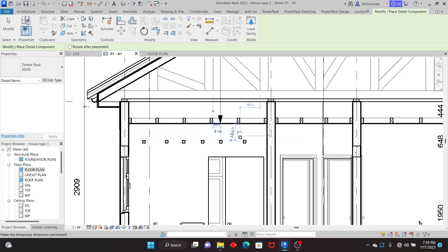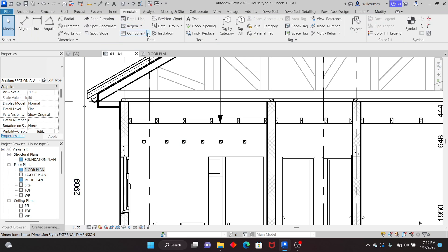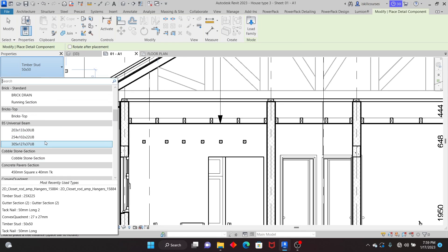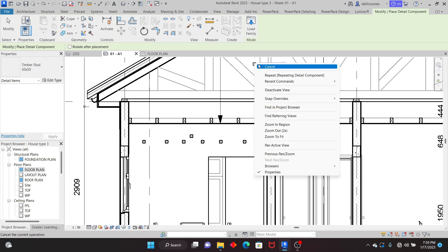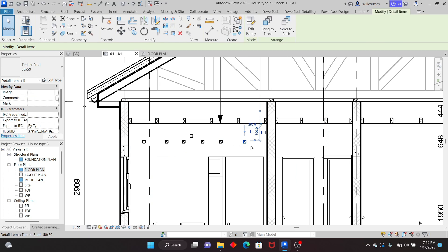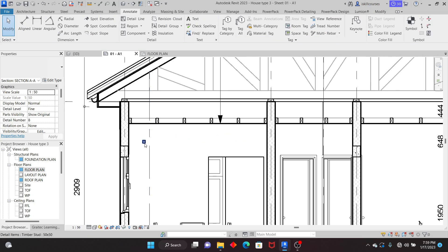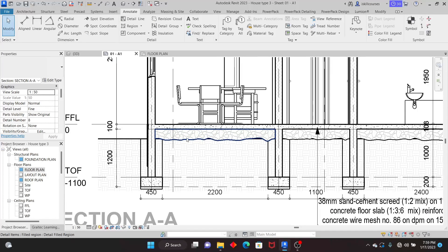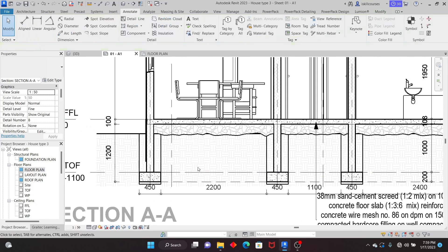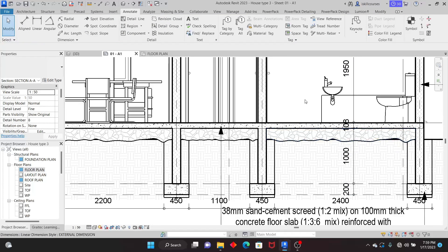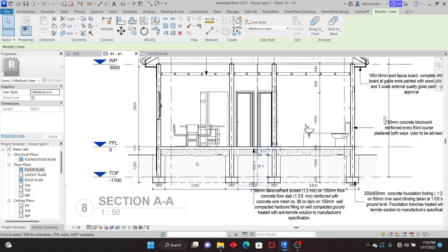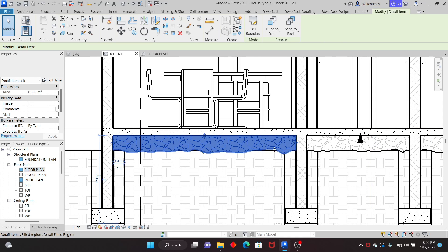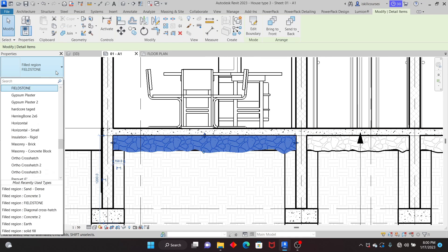Depending on what you want, you can pick repeating details or simply detail components and paste them one by one. This is not just for timber — you have a number of detail items and repeating details which you can load and utilize. I have items like brick, drain, blockwork, and more — I can't explain everything in this video, but just know those tools are available. Now let's go to the next tool: Filled Regions. I'll go down here — you can see the earth in this section is coming from the model, but other things are just lines.